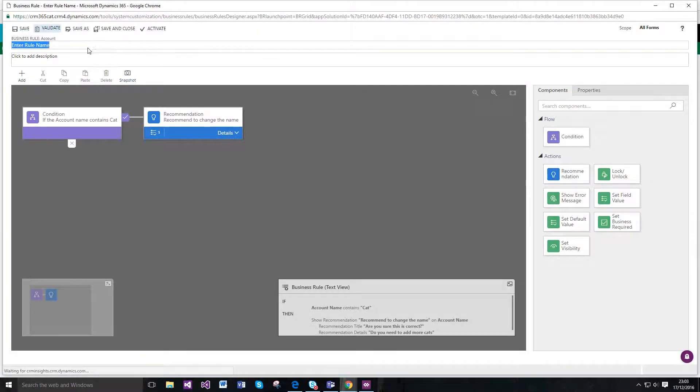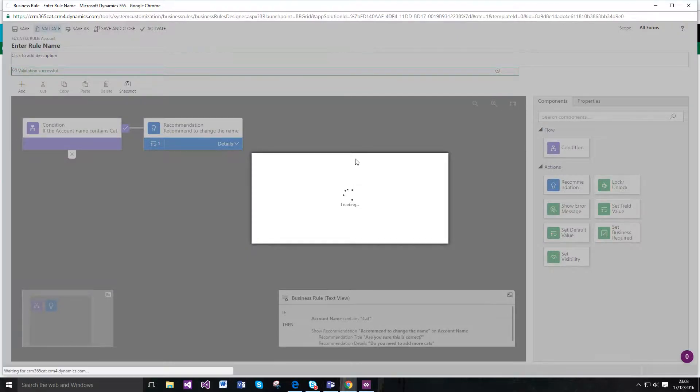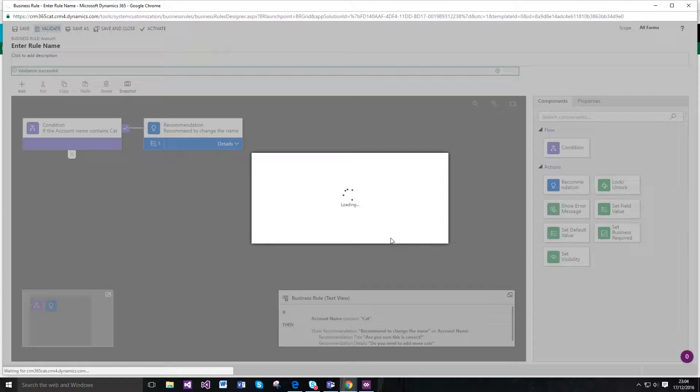And then I get the options to be able to actually activate it. Would you are you definitely sure you'd like to activate this business rule? I am definitely sure I'd like to activate this business rule.